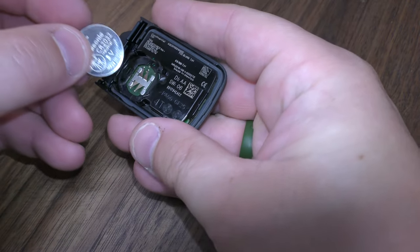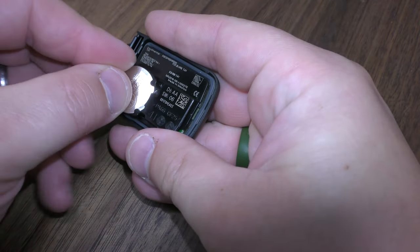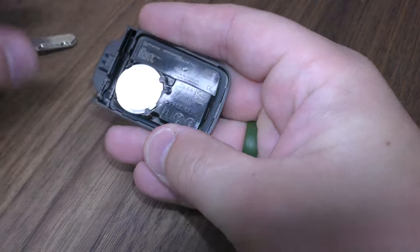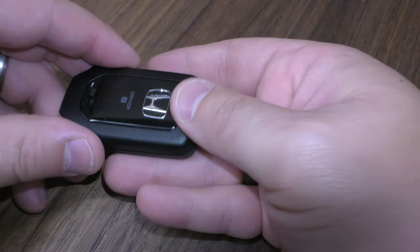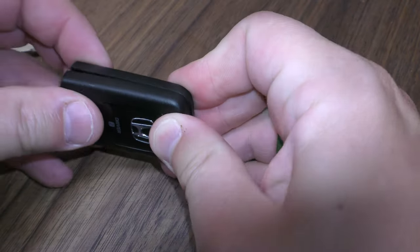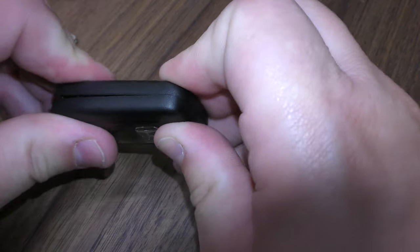Take your new battery, place it positive side facing up, squeeze these two halves back together.